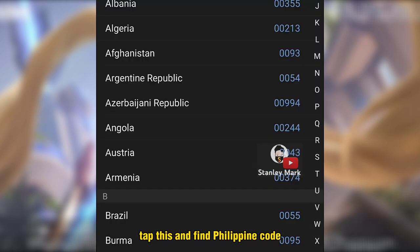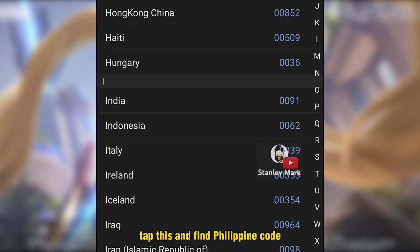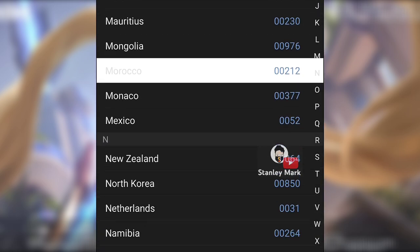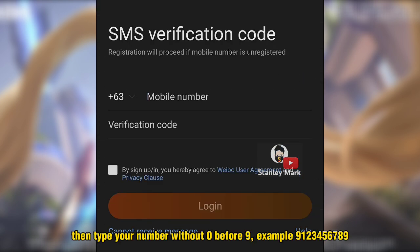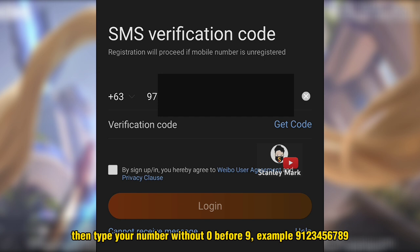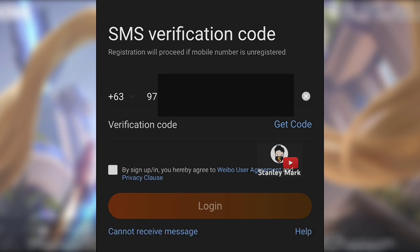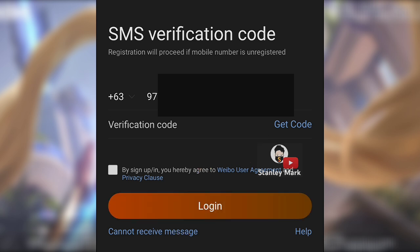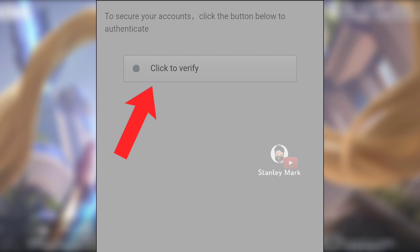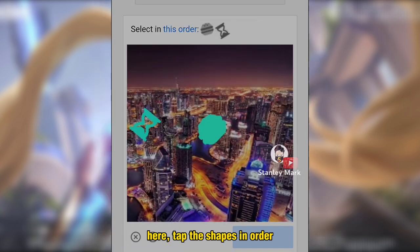Tap this and find the Philippine code. Then type your number without zero before nine — example: 9123456789. Then tap Get Code. Here, tap the shapes in order.